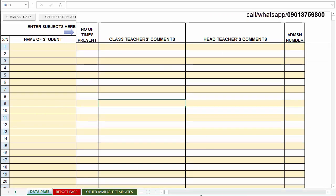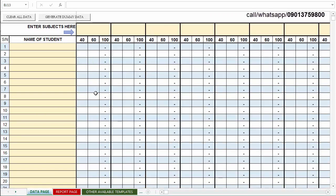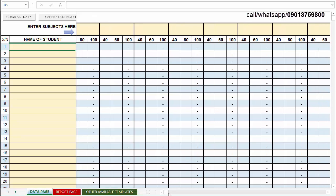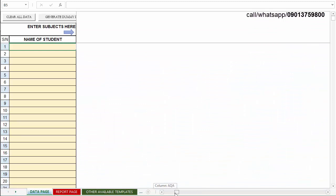Let's go back to the data page and try to enter some data. I could start entering some names, but I don't want to do that manually. I've created a shortcut for demonstration purposes — so I can generate dummy data. Once I click this button, it's going to generate names of students, subjects, some scores, attendance, teachers' comments, editor's comments, and admission numbers.